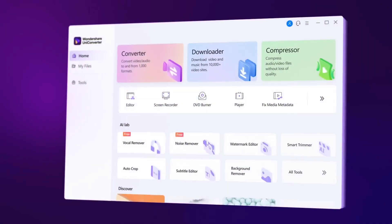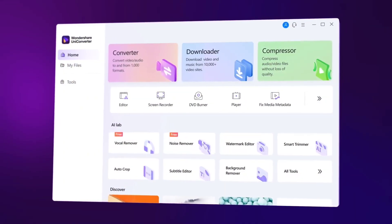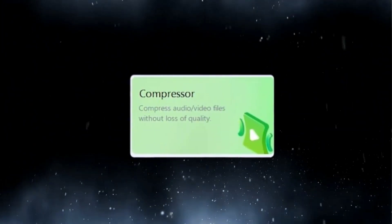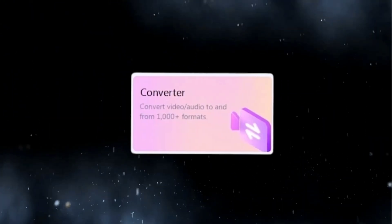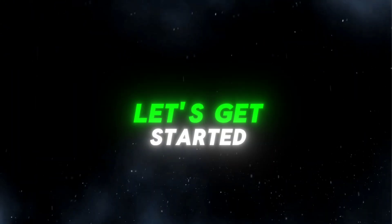We're going to dive deep into three of its standout features: video compression, video enhancement, and video converter. Let's get started.